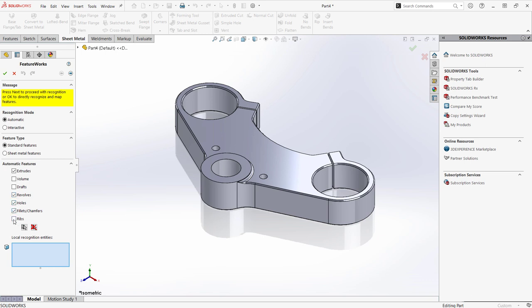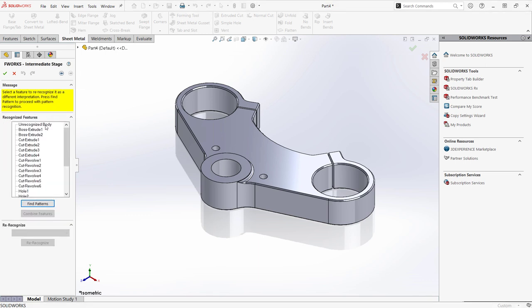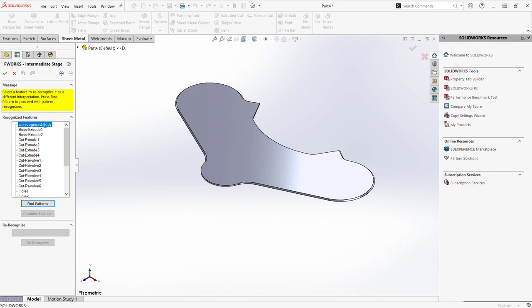In the intermediate stage of the Property Manager, we can see the features that SOLIDWORKS recognized. The unrecognized body feature at the top means that at least some of this model won't translate into a SOLIDWORKS feature. In many cases, this hybrid model serves as an acceptable translation.